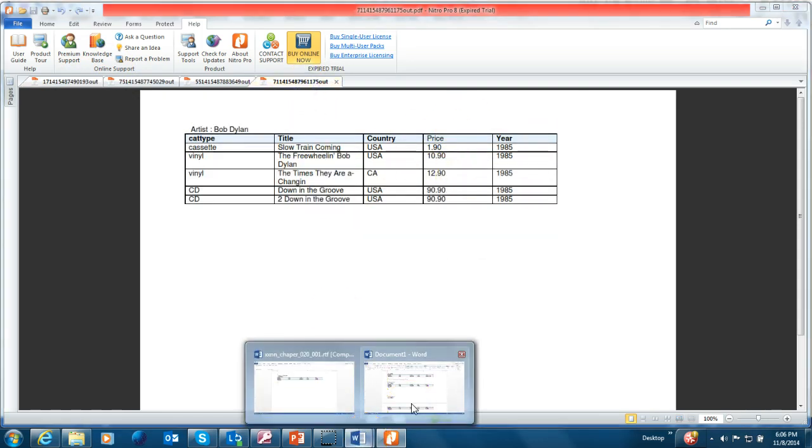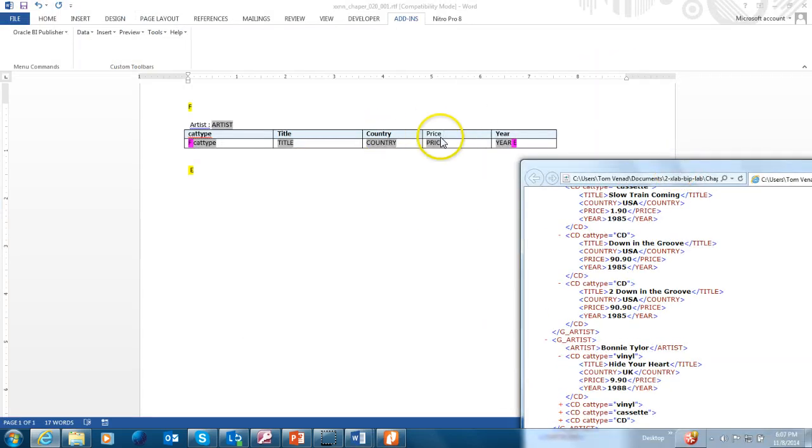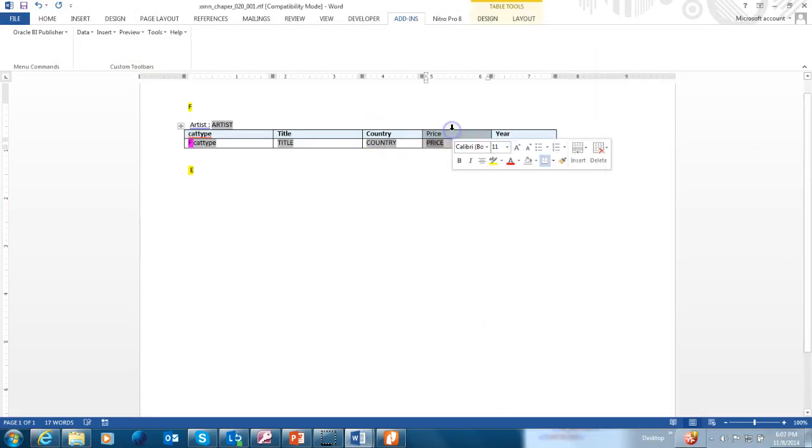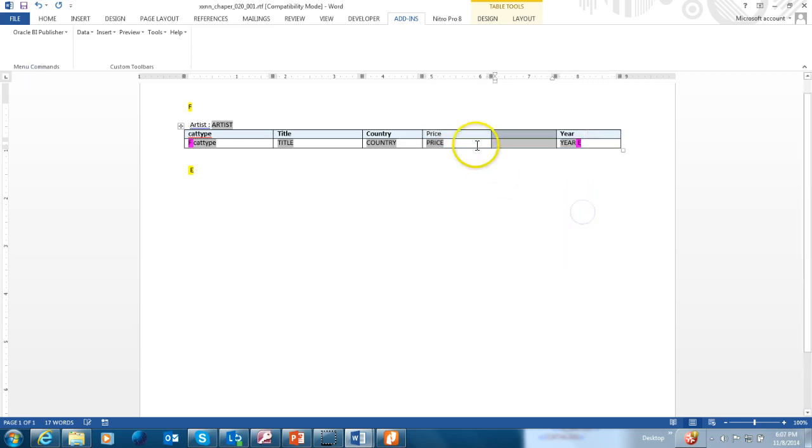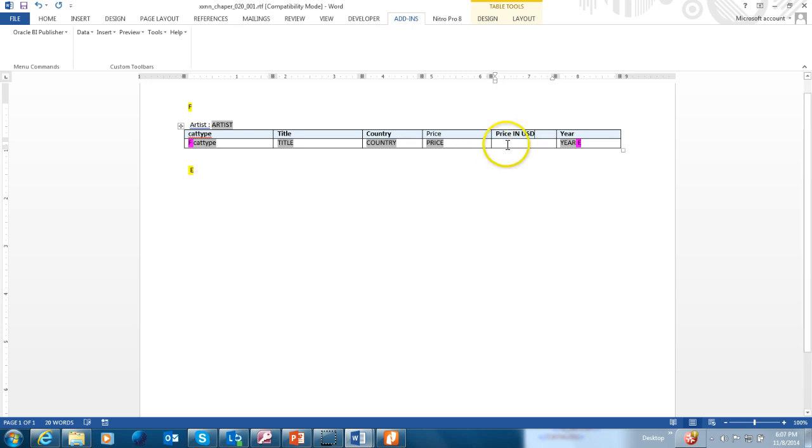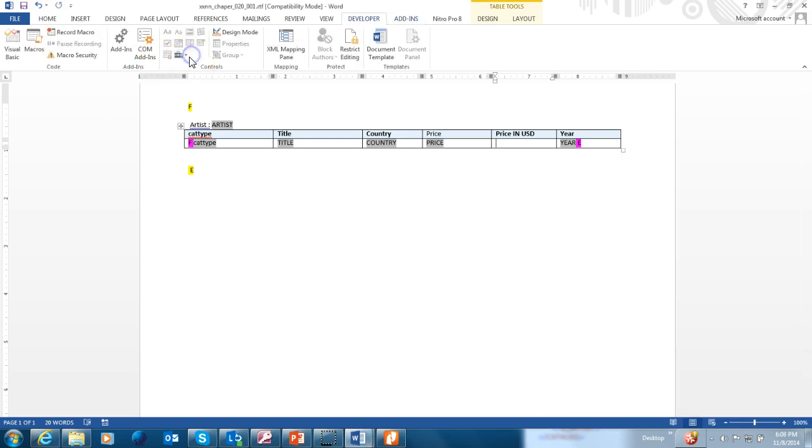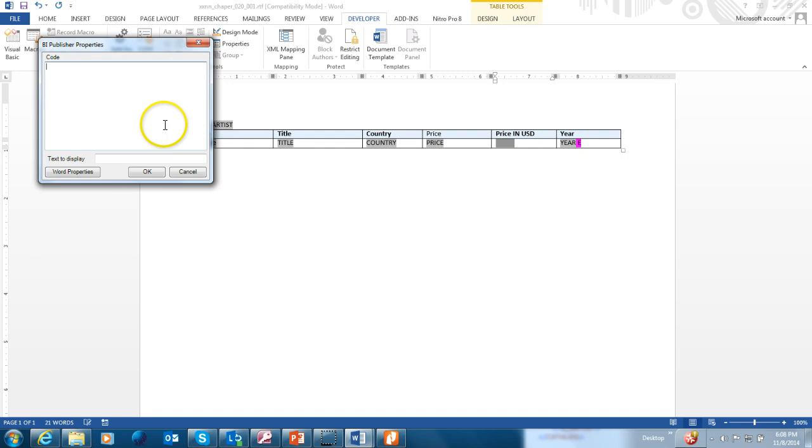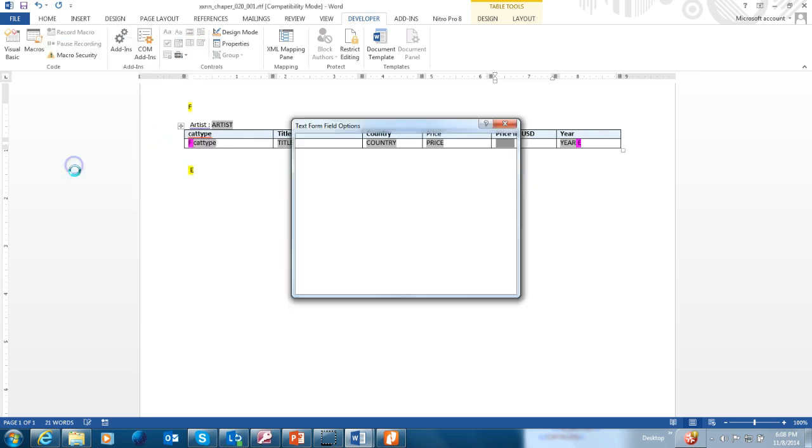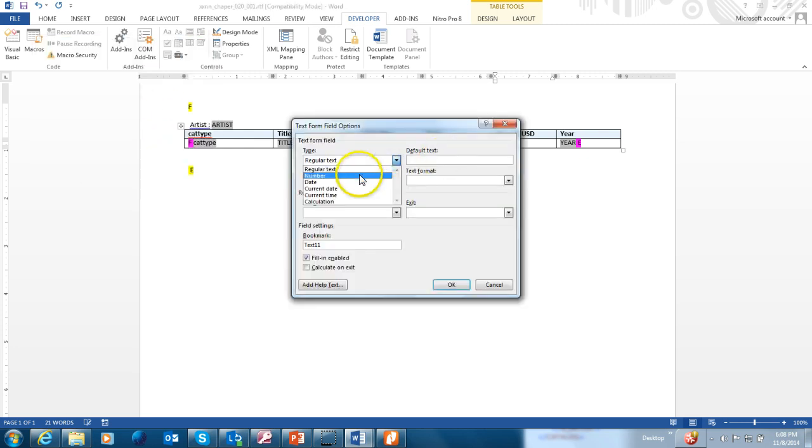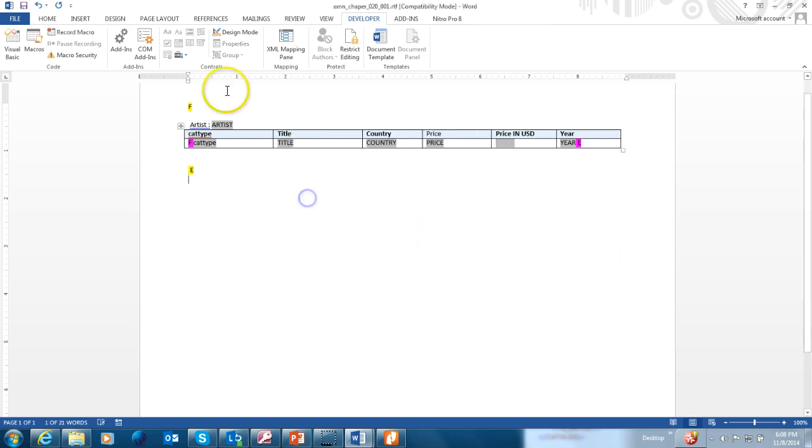Let's do another example. So in this example, we are going to add one more column called price in USD. We're going to add price in USD. And we're going to say, if the country, if the country is equal to UK, we will multiply the price by 1.6. It's a simple exercise. Let's try to do that. So I'm going to the developer. I'm going to add my code for if country is equal to UK, price multiply by 1.6. And if it's not equal to UK, then price is price. The word properties, and I'm going to make it as a number. And the format would be, let's do like that. Let's run it.